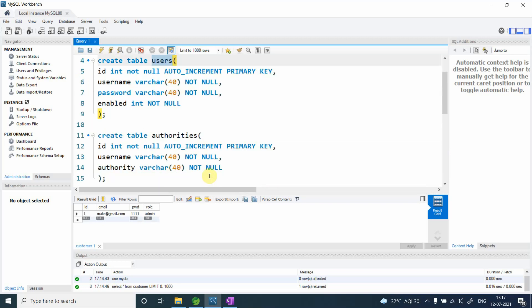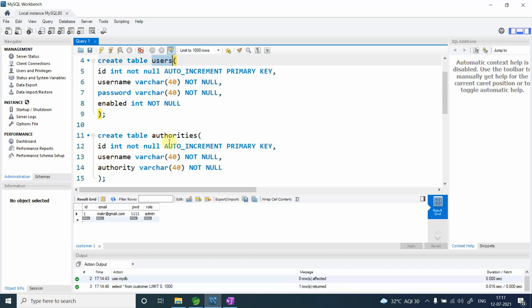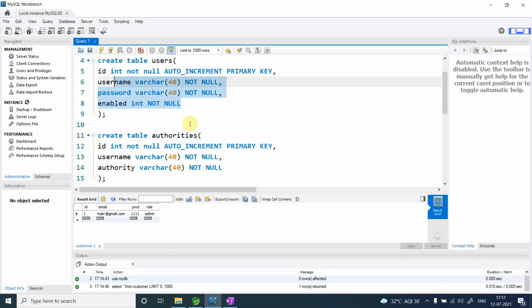For instance, instead of username you want to use an email ID, and you don't want to use those predefined tables — you want to create your own custom table. Yes, we have a way we can do that. This is the agenda of today's video.